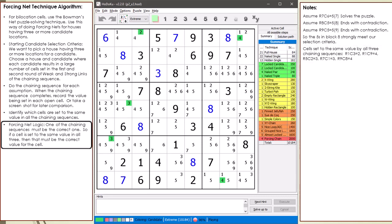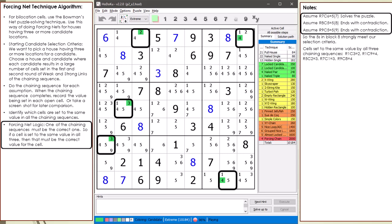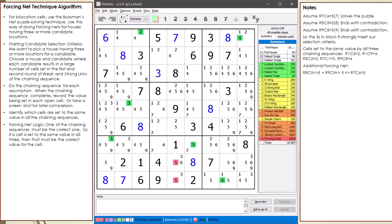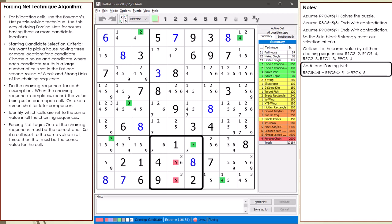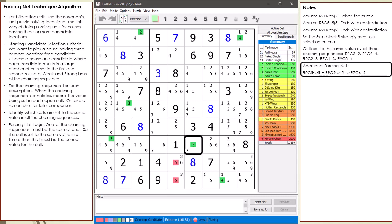Let's consider the logic for how the forcing net works. One of our chaining sequences must be the correct one, so if a cell is set to the same value in all three chaining sequences, then that must be the correct value of the cell. When we use a forcing net to set a cell to a certain value, we say the forcing net proved the verity of the cell. In this example, there's a second additional forcing net — the second and third chaining sequences create a forcing net proving the verity of cell 7,6 must be set to 5.